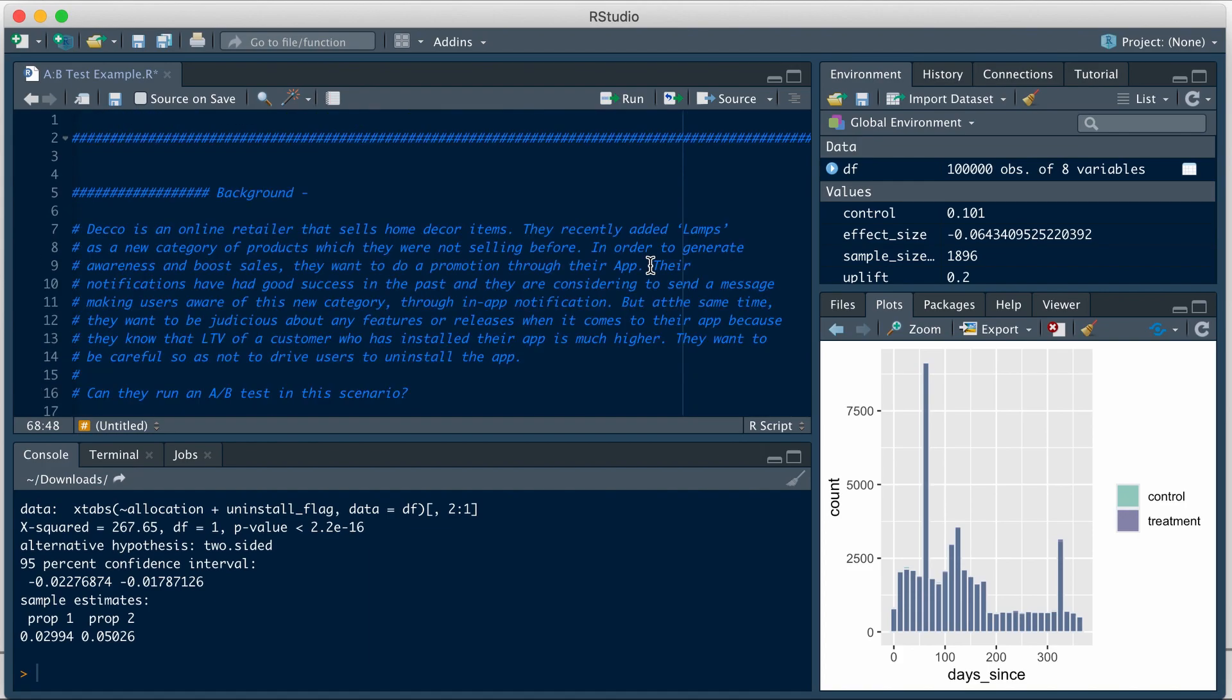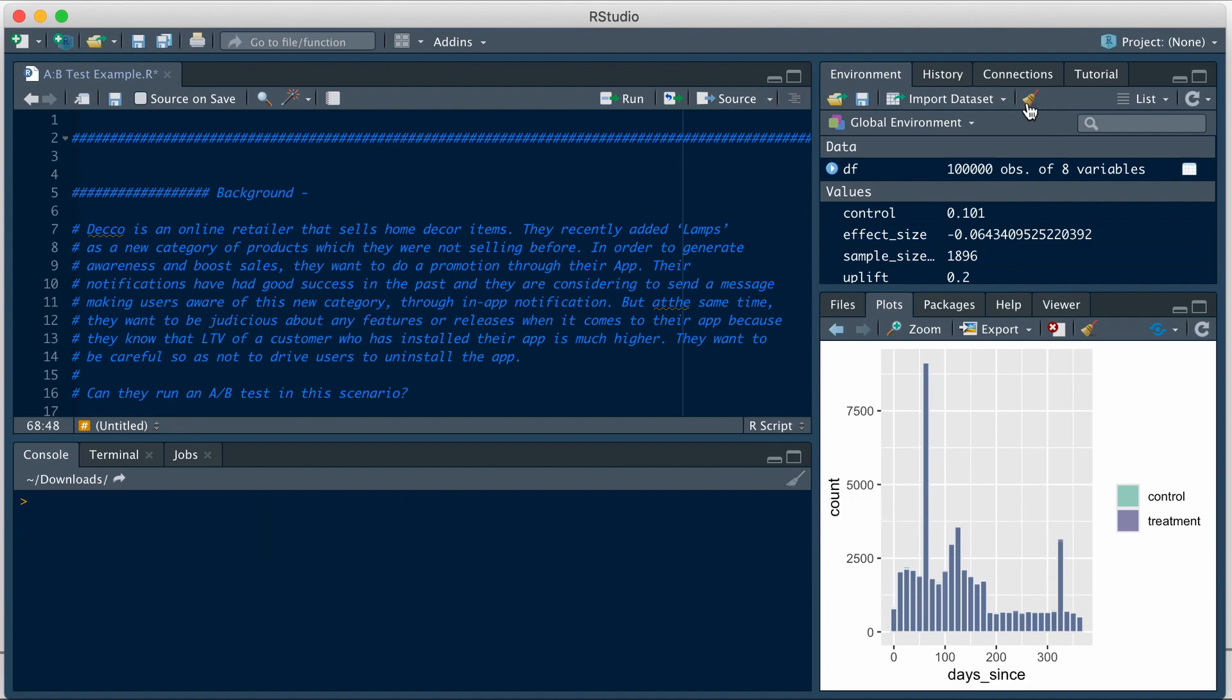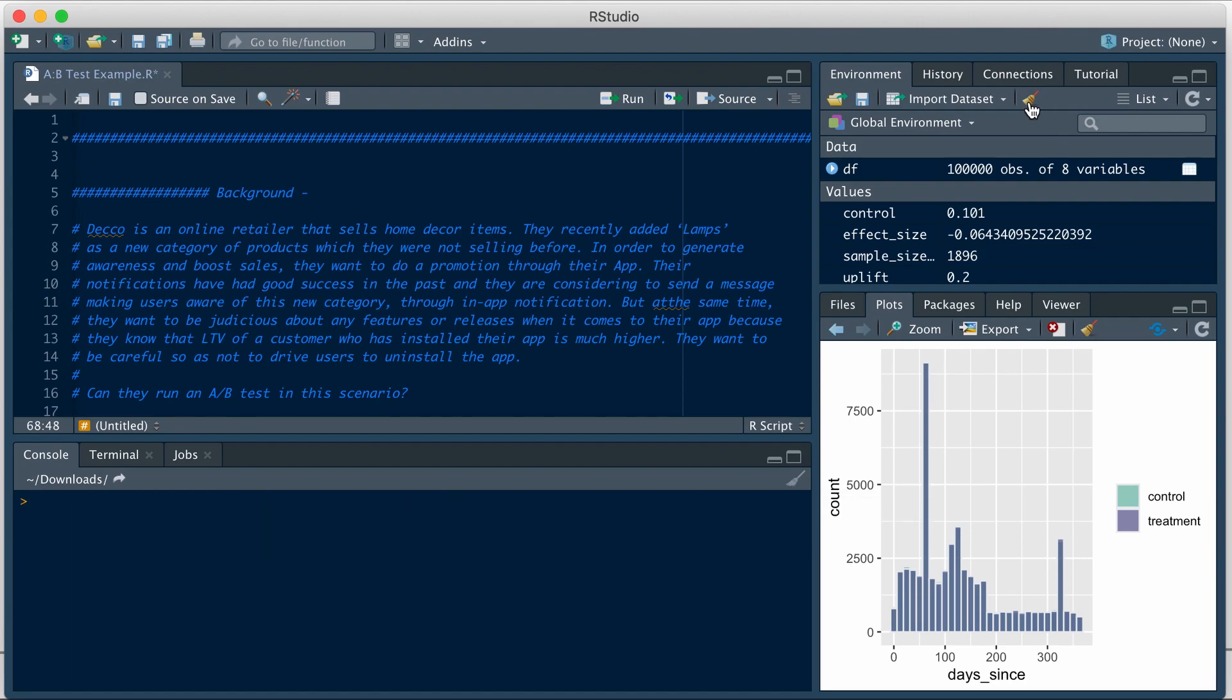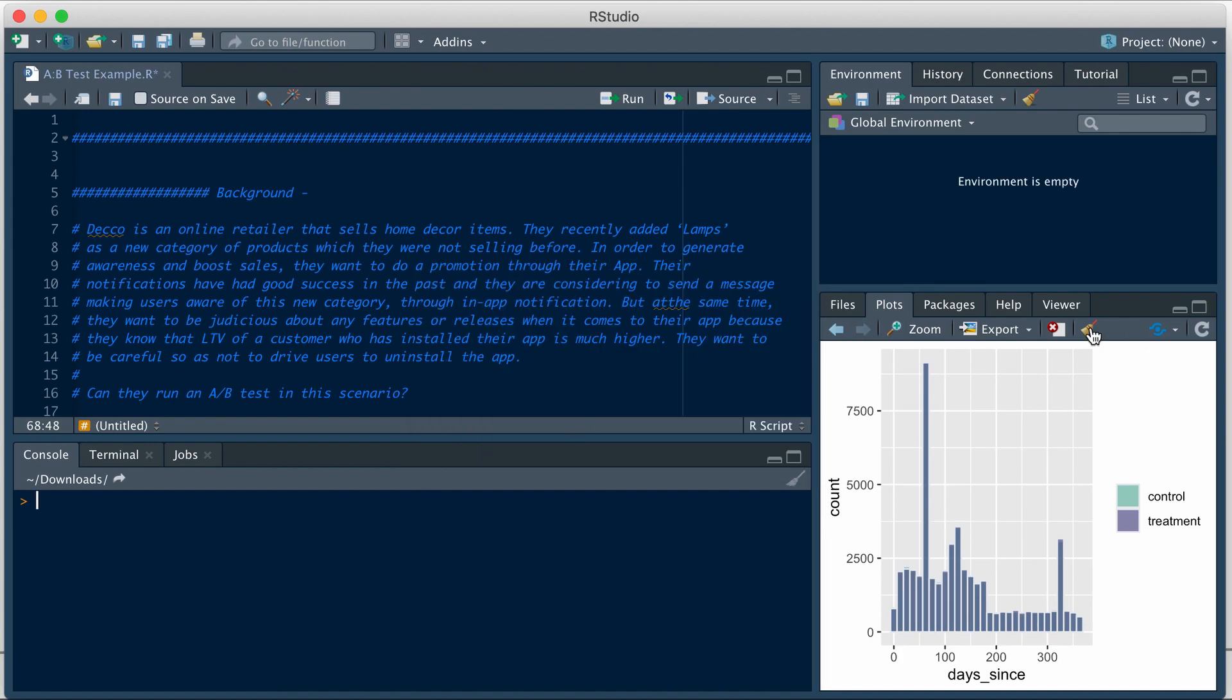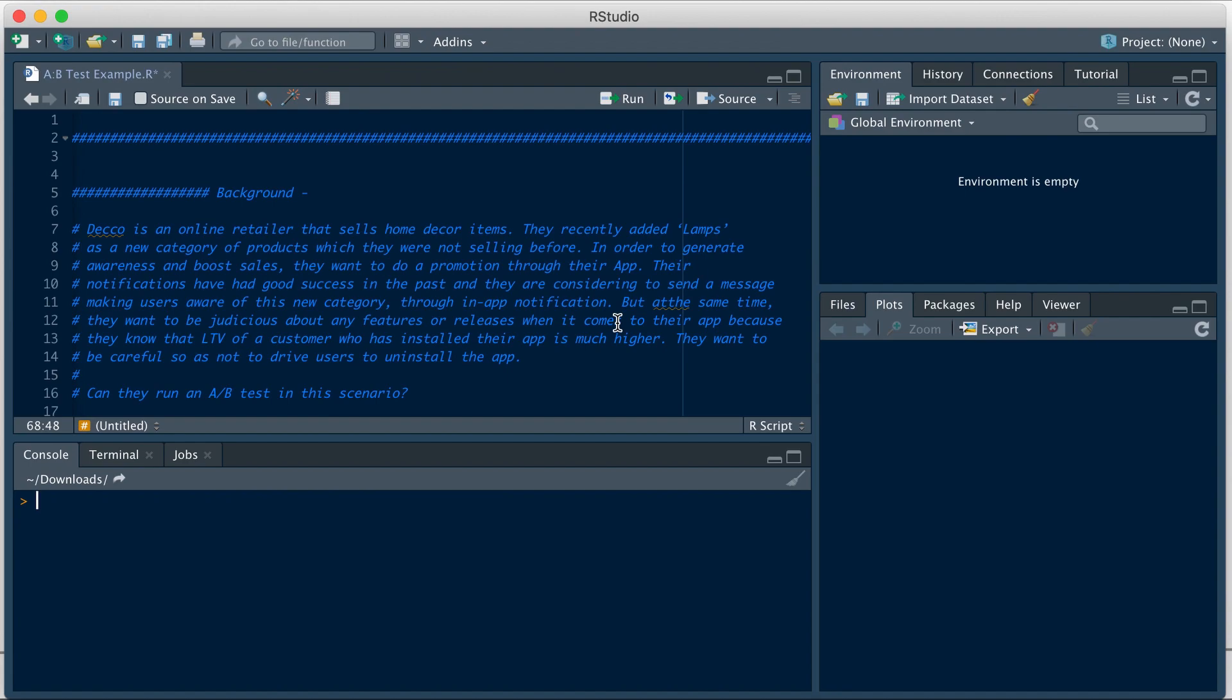There we have it. Just to orient you, this is my editor in R where I will type the code. When I execute it in the R console here, I can see the lines that were executed and the result. Let me first remove all the existing elements here. Okay, great. That's better. So this is the editor. This is the console.